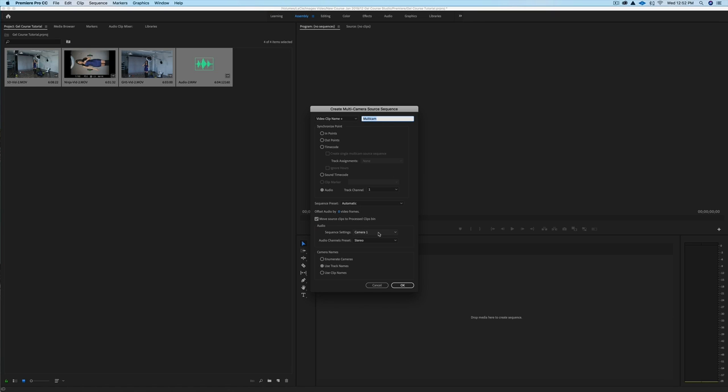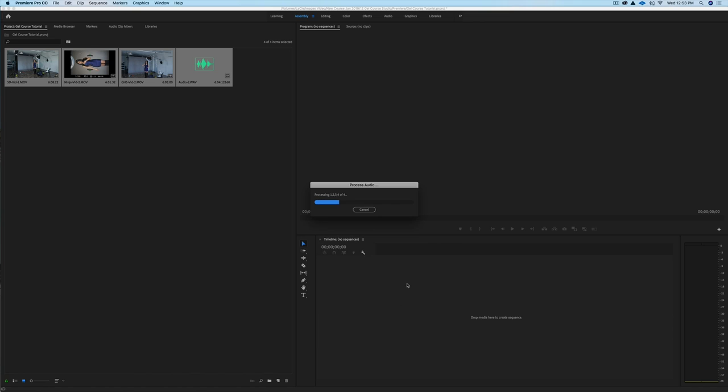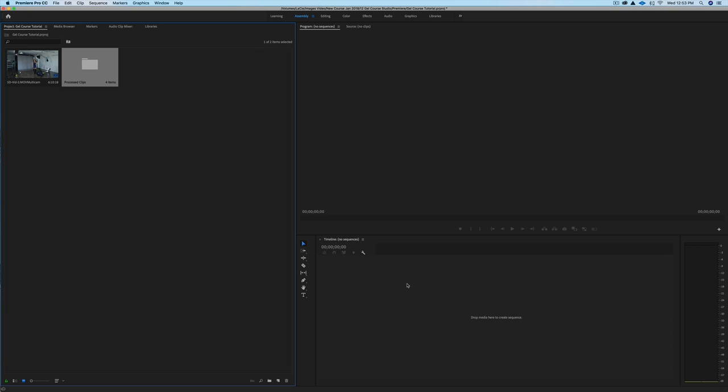And I'm going to use my track names because I've already gone ahead and said which camera's which. So we've got the GH5, the Ninja, and the 5D. I'm going to say OK. That's going to create the multi-camera sequence. Now I want to show you a trick that allows you to edit your audio on your master track, allows you to color grade to match all of your cameras, and then you'll get to the multi-camera sequence part of the editing.